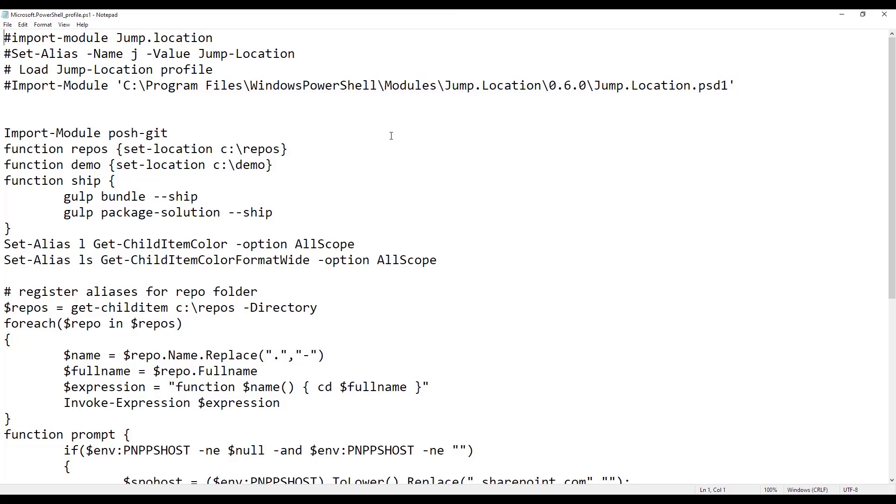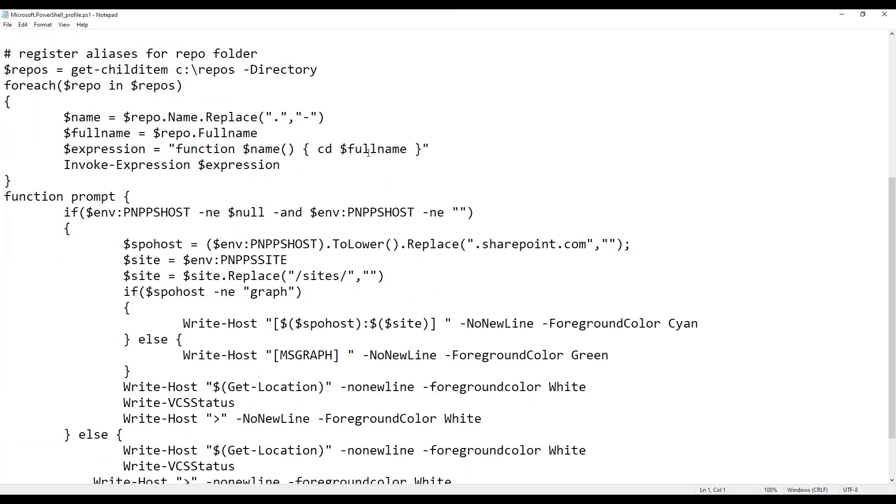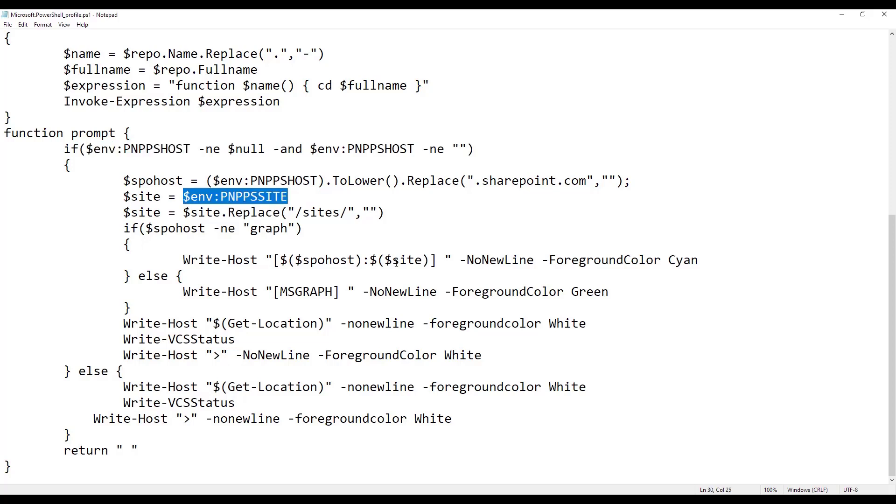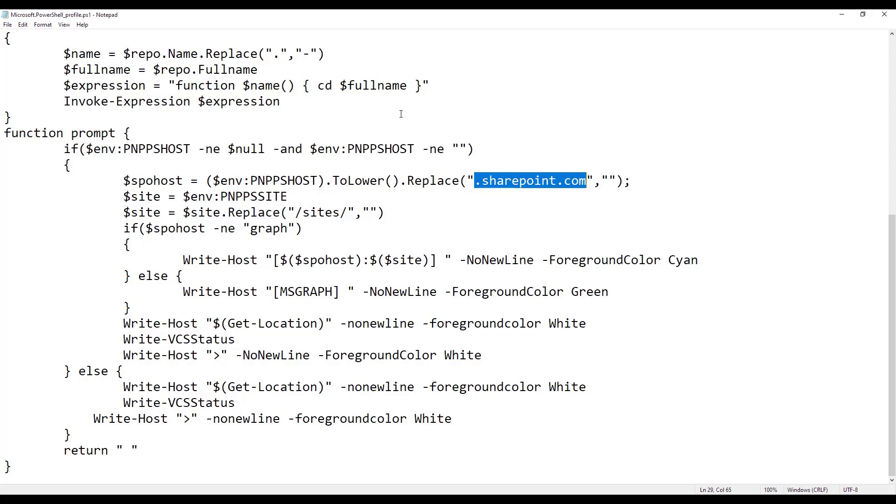If you scroll a bit down here, you find a bit of a story. I will not go in too much detail of what's happening here, but effectively there is this environment variable PNP-PS-host. And there is, if we look a bit here, you see that actually there's also a PNP-PS-site. So the host contains the full hostname, whatever sharepoint.com, or DE or US, depending on which Azure environment you're using. And the site is containing the full path to the site, slash sites slash demo one demo two, etc.